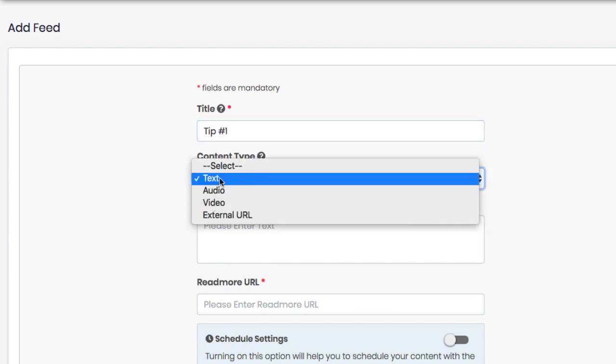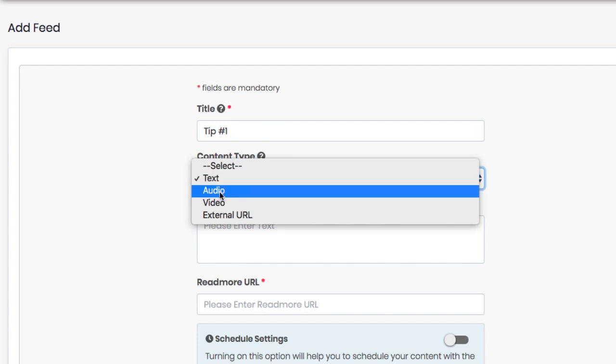Choosing text will allow you to just paste in text and the Alexa voice will read it back to your listeners. However, if you want your own voice or custom audio, then choose audio.